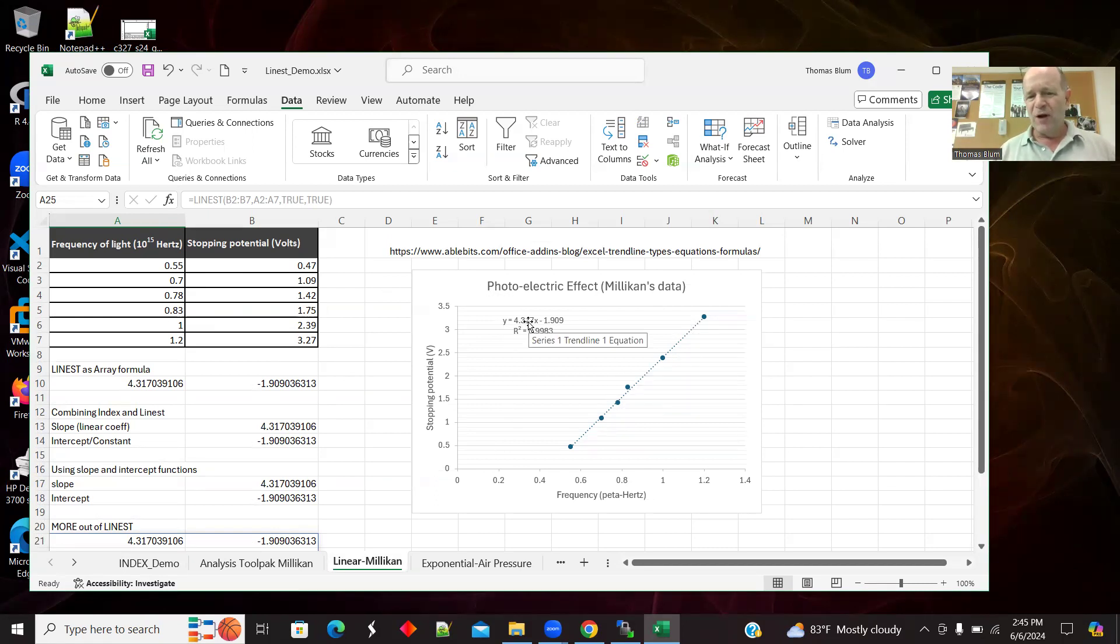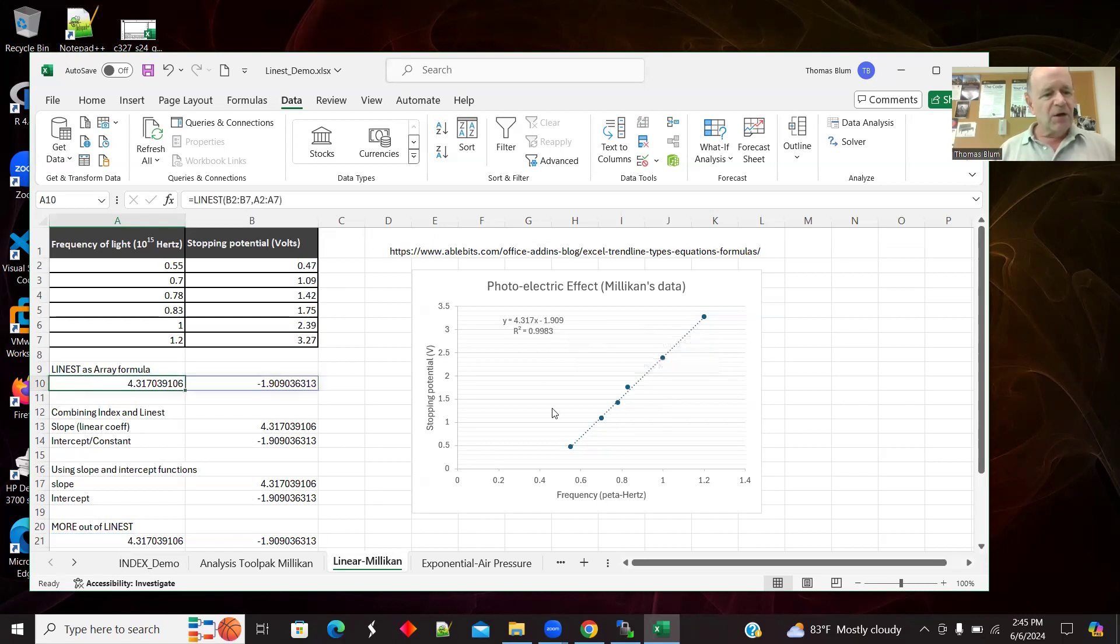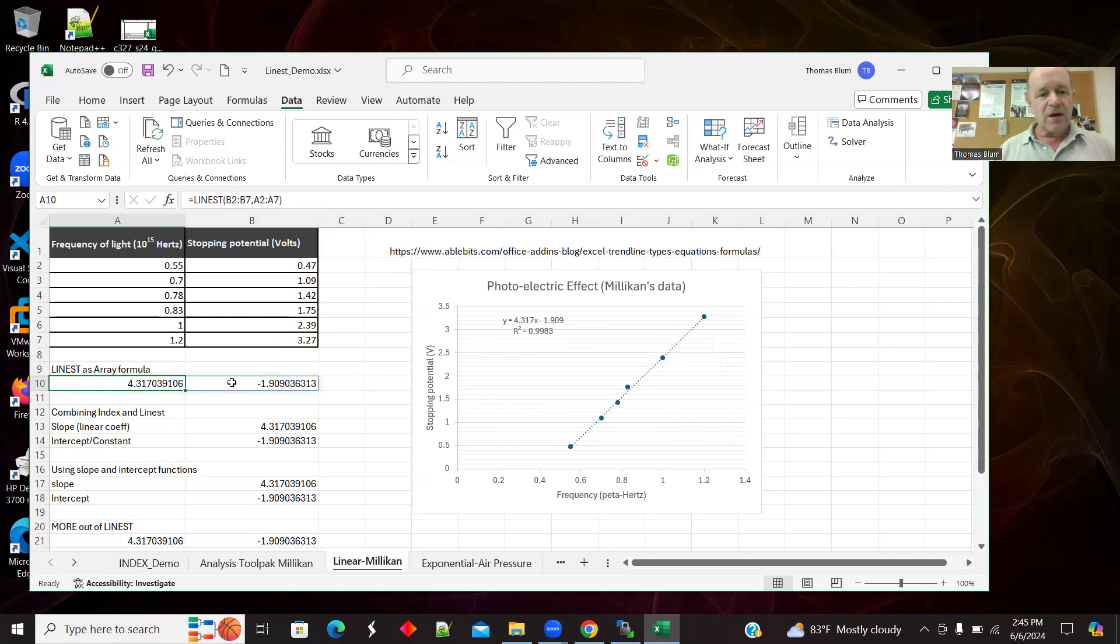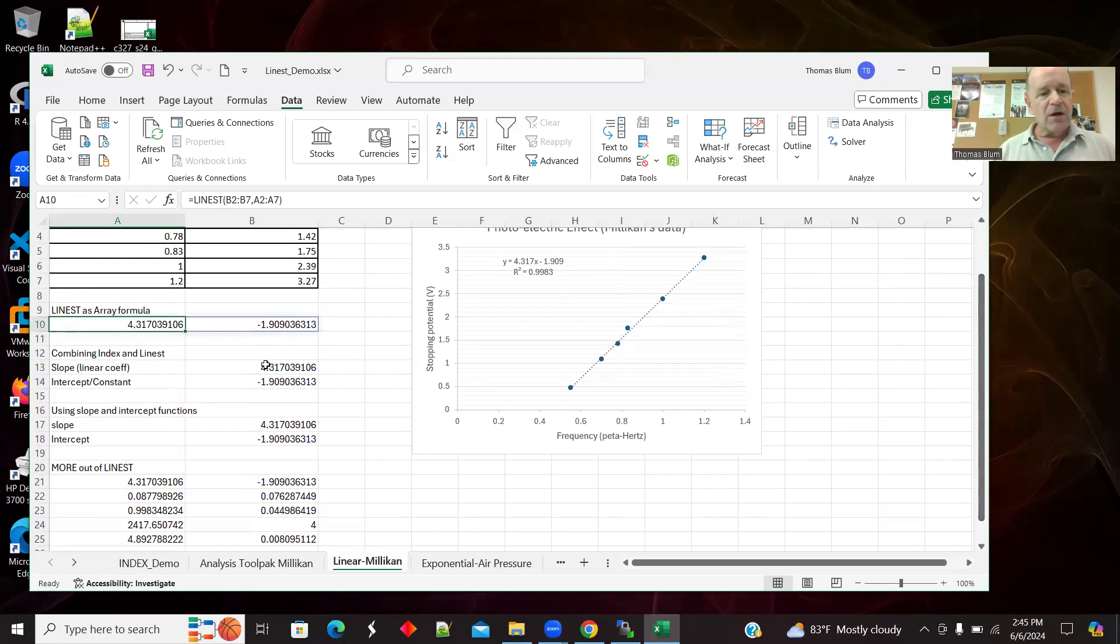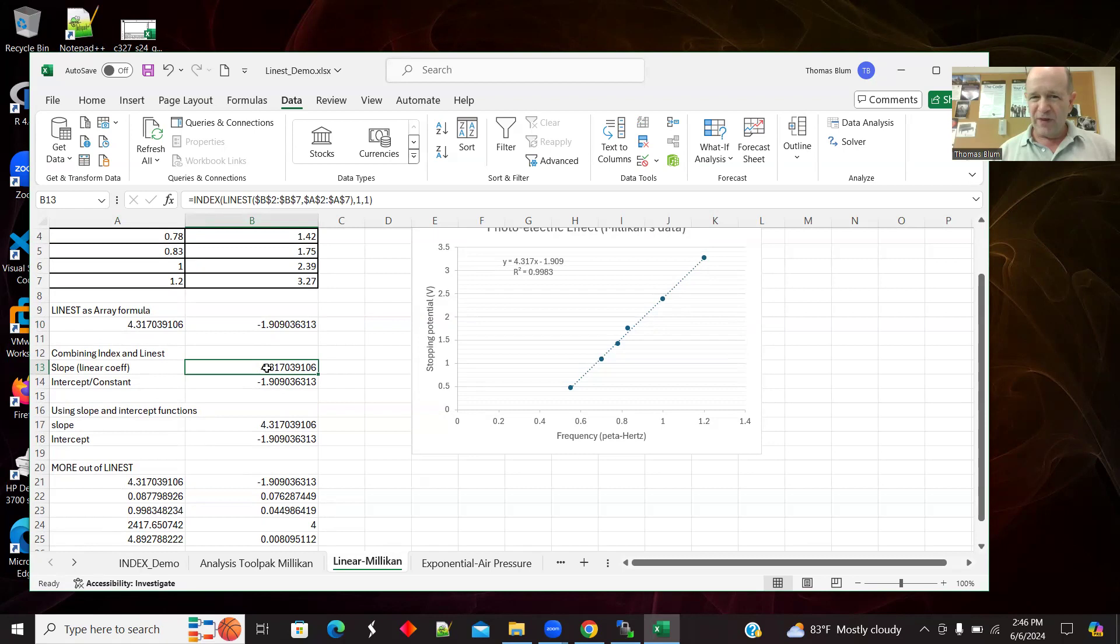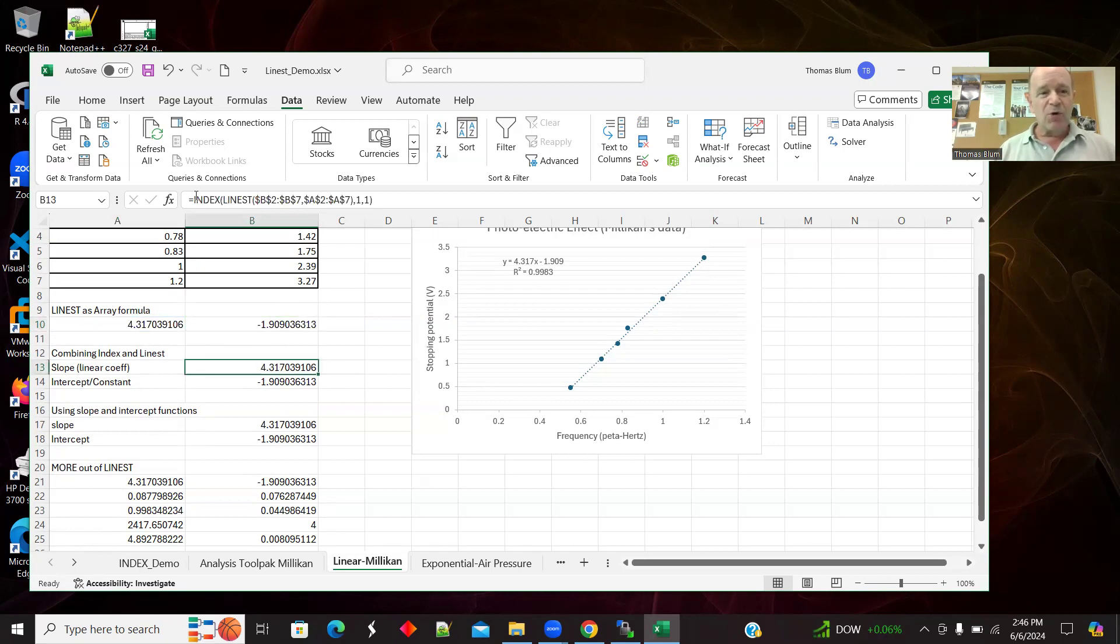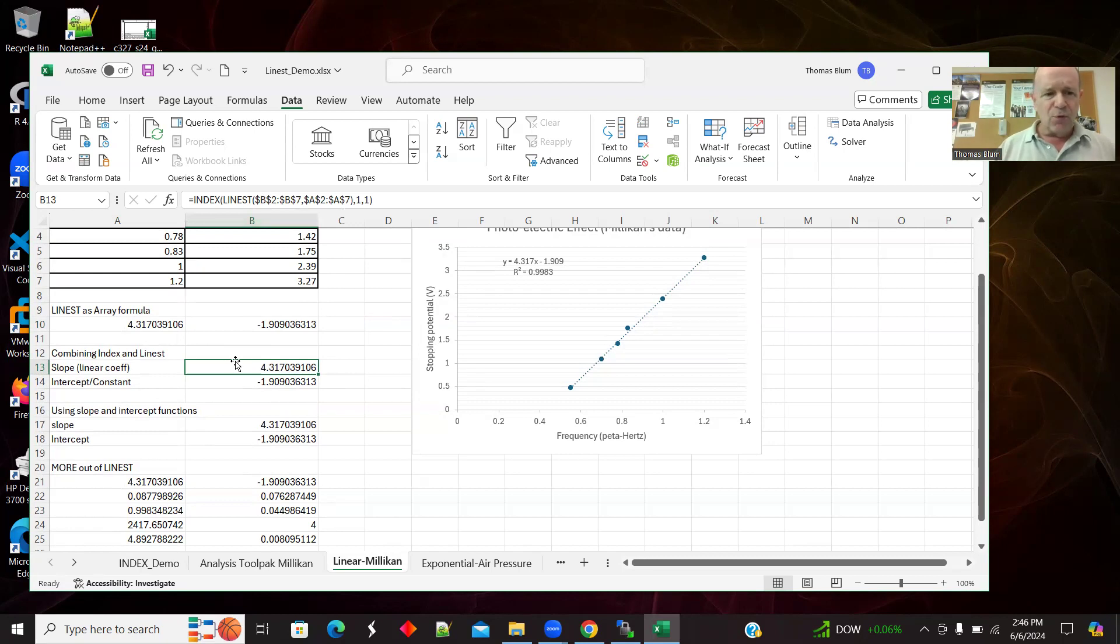So I made a chart and added a trend line and displayed the equation. Now I want to grab these pieces individually. So here is LINEST as a formula and here I'm using the version with two arguments. The first argument is the Y's and the second argument is the X's. And then I want to use it in combination with INDEX to separate those two things instead of just saying I have what I want in A10 and I have what I want in B10.